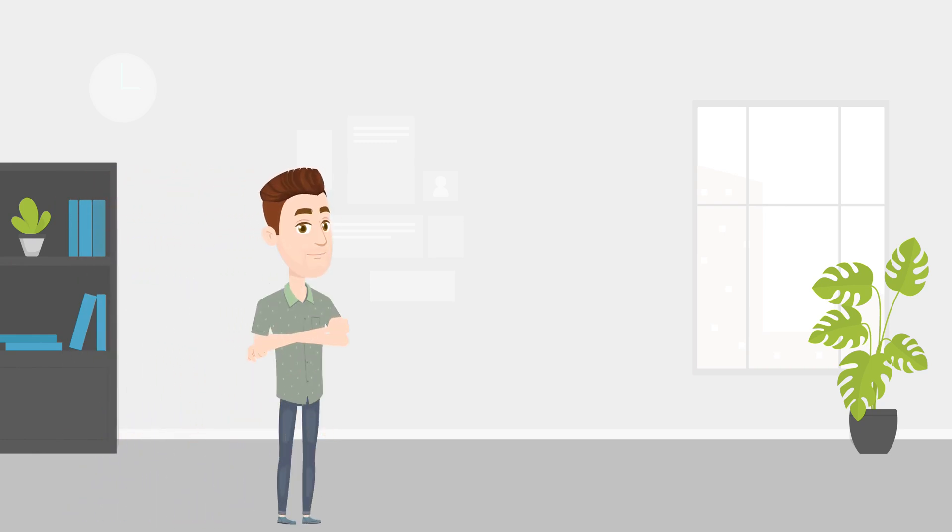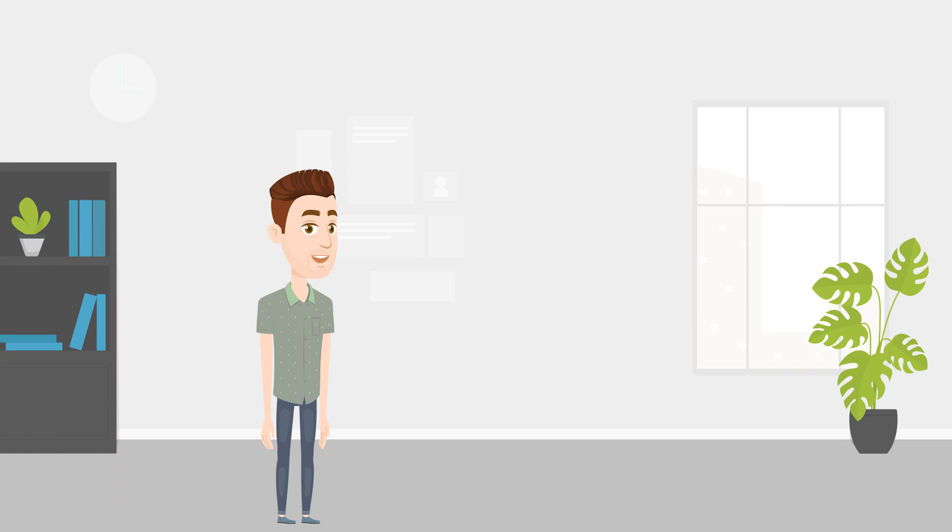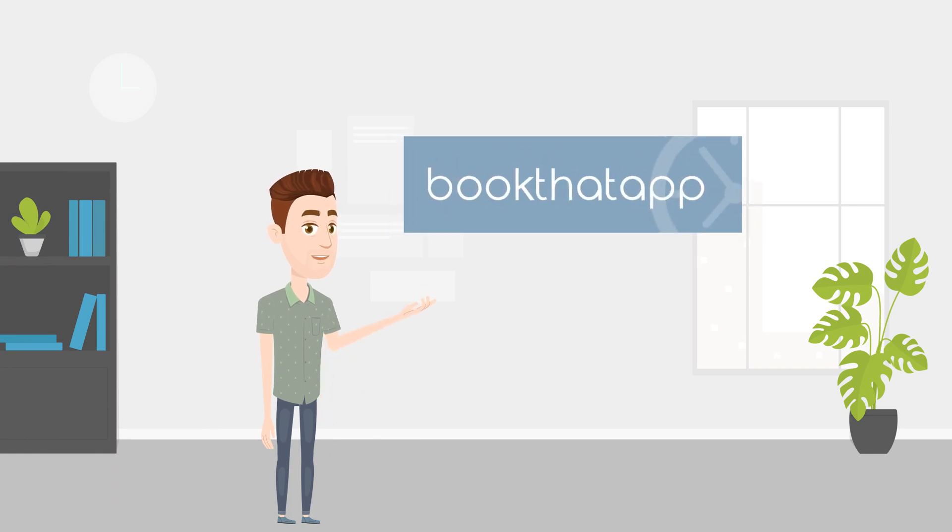Hi, I'm Albert. Today I'm going to show you how to take no charge appointments in your Shopify site using Book That App.